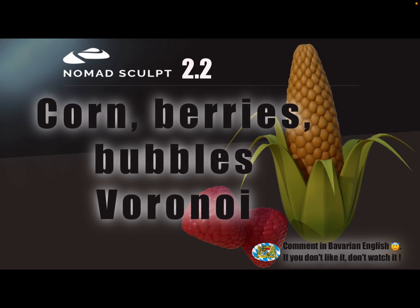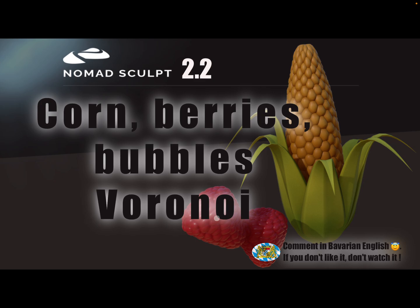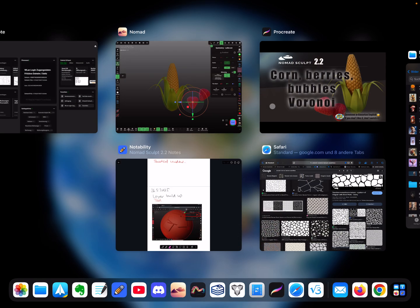Hello Nomad Sculpt! This video is about how to sculpt shapes like corn, berries, bubbles, and it's also called a Voronoi pattern. Let's start.